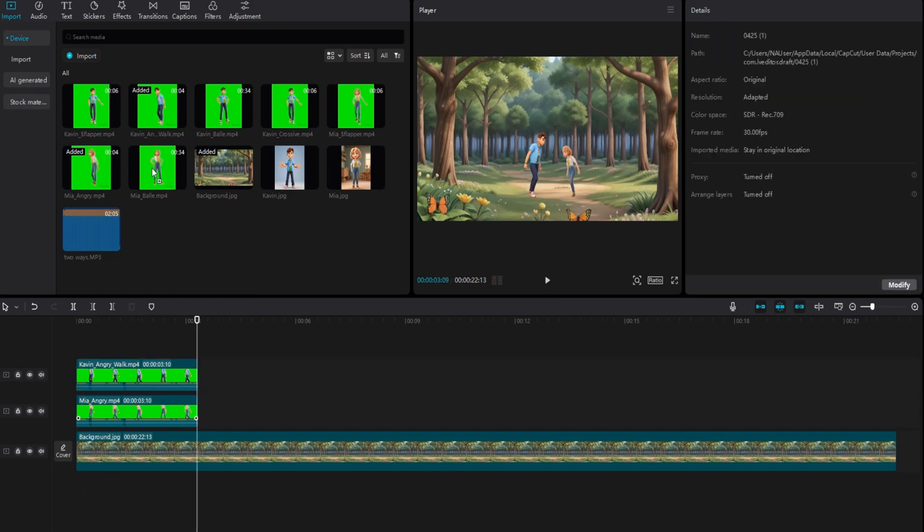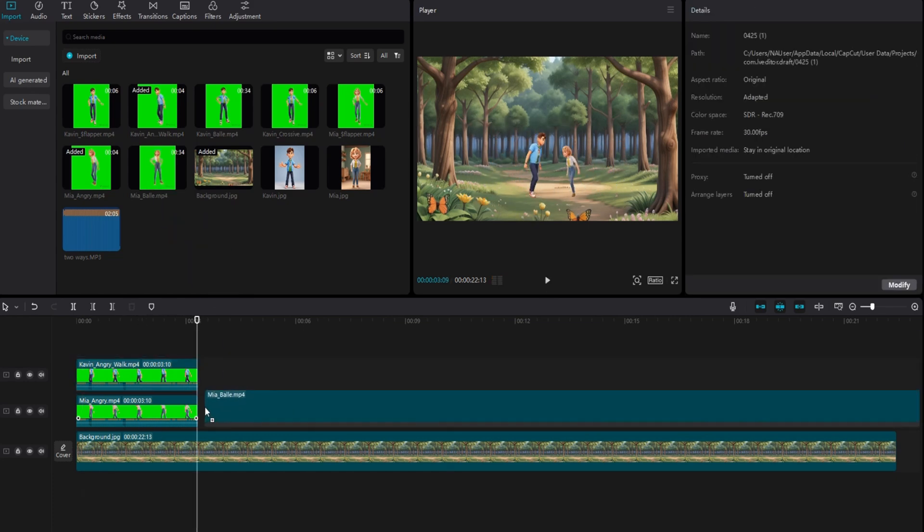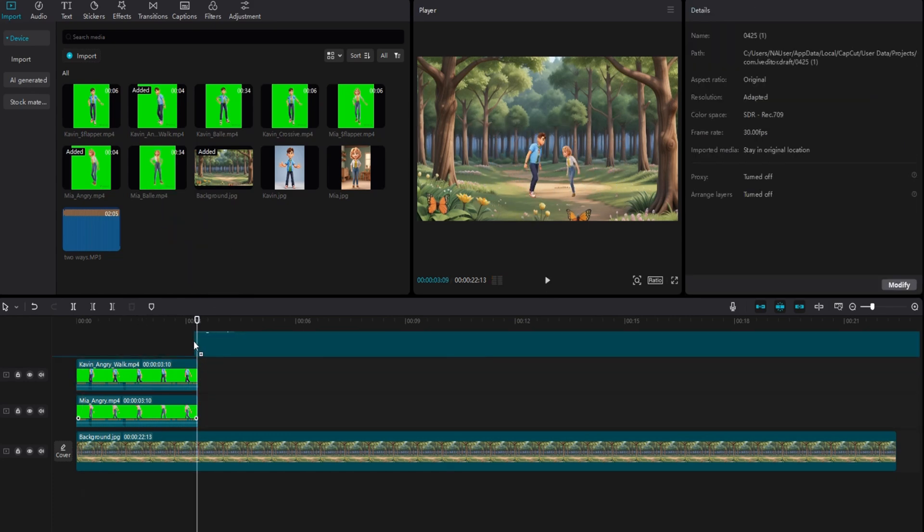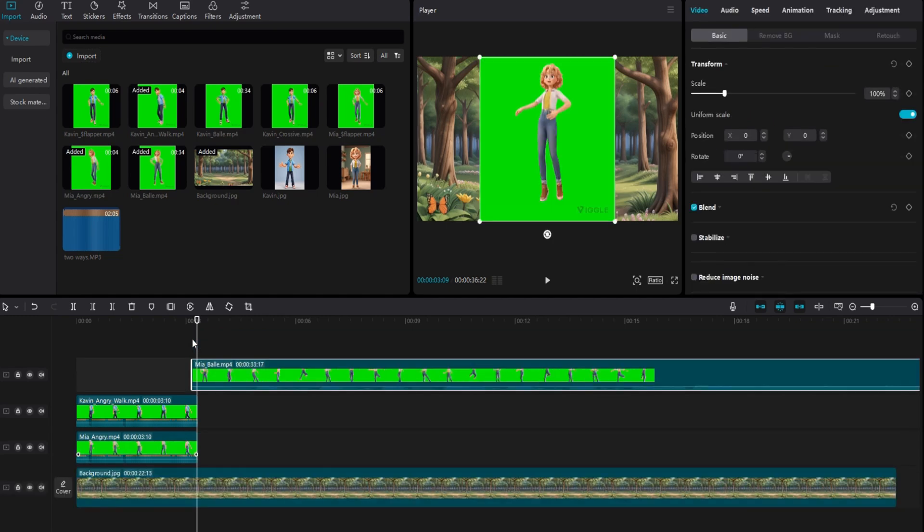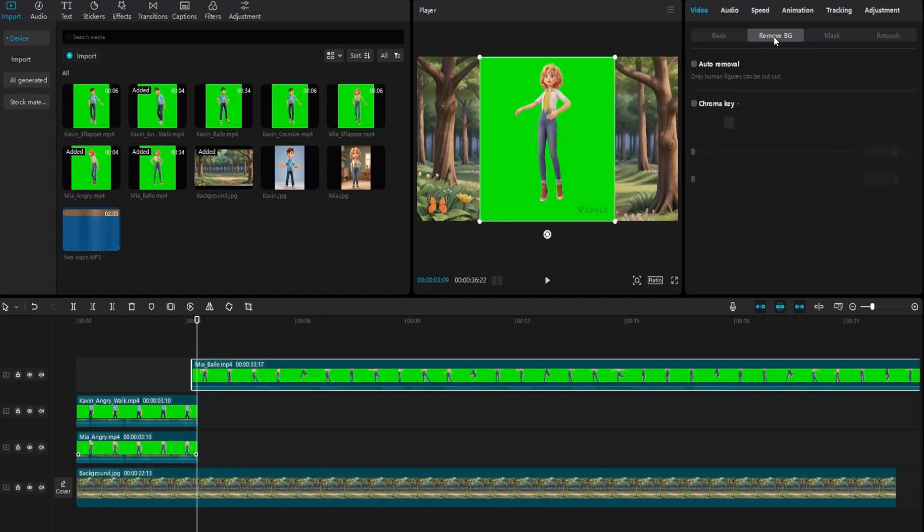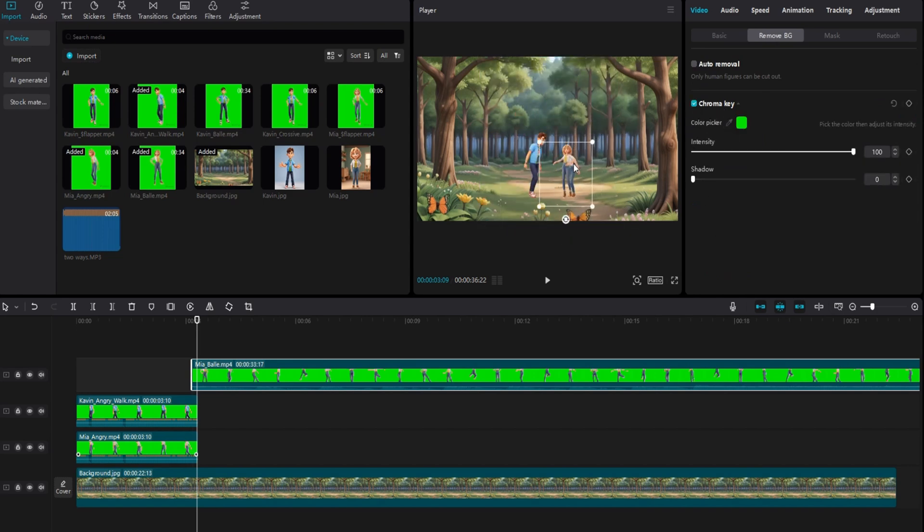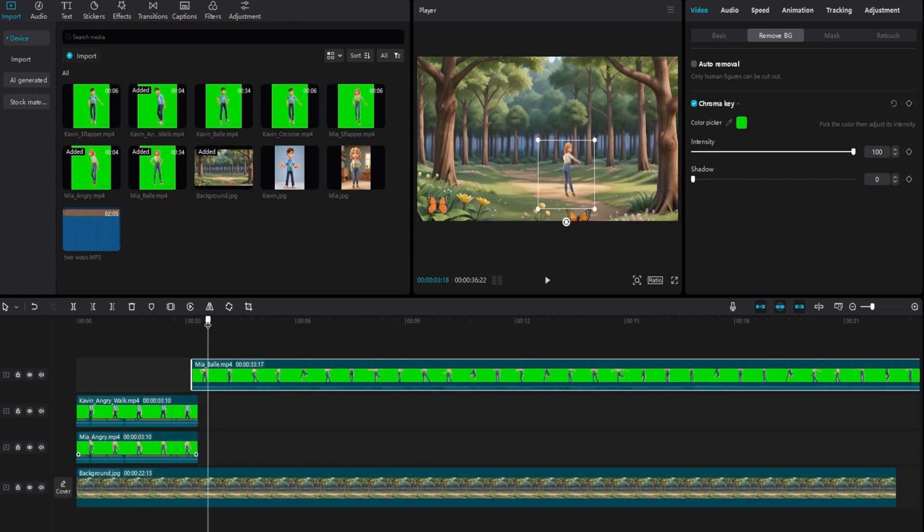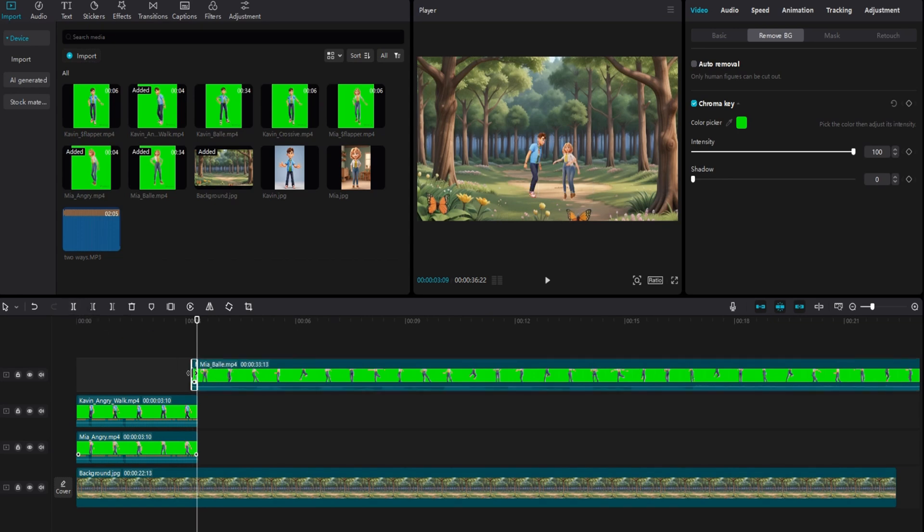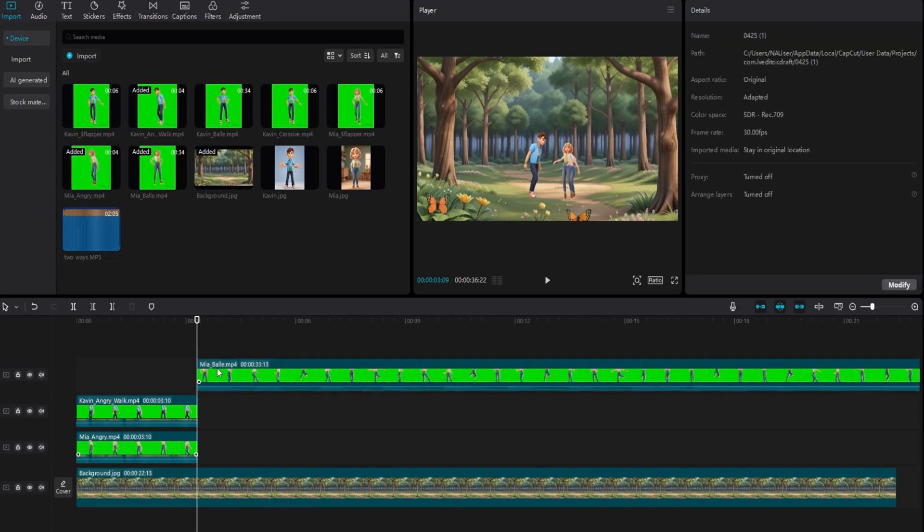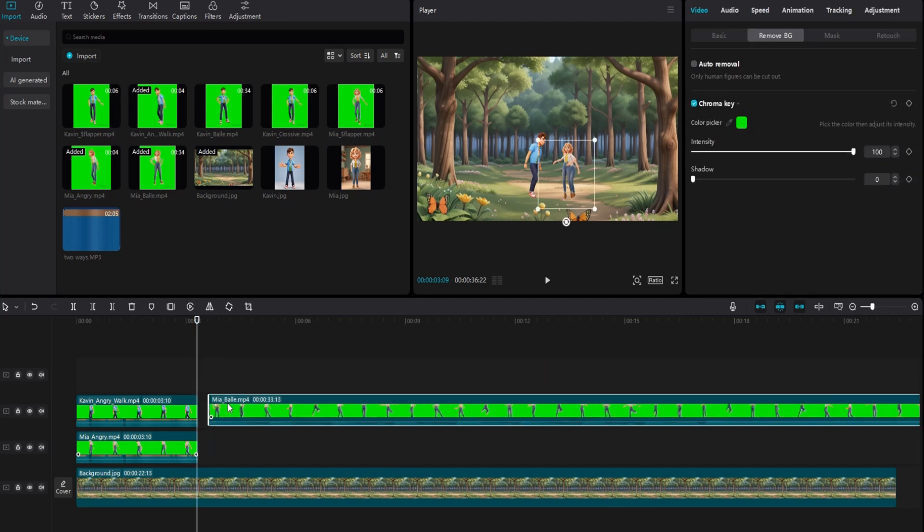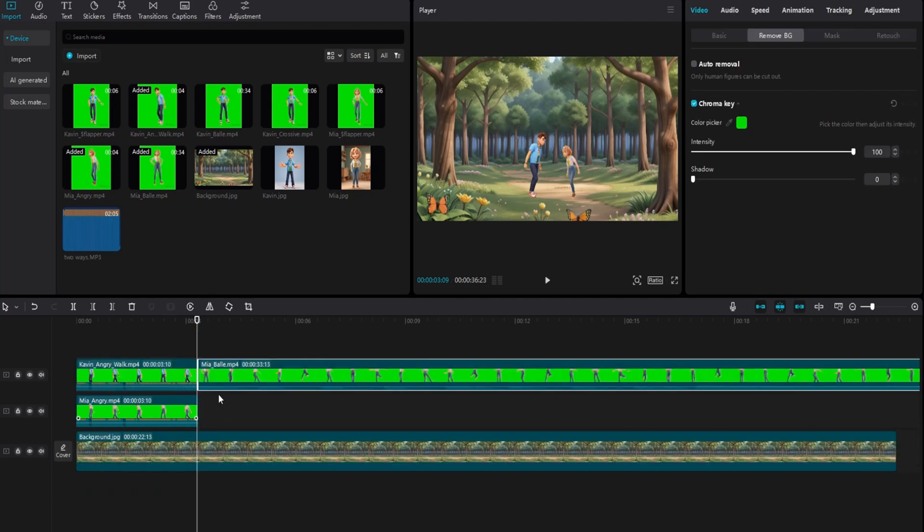Next, we add the ballet dance video of the first character. Move it to the upper layer of the timeline, a little bit ahead of the last frame of the walking video. Remove the green background and adjust the size and position. Additionally, ensure that the face direction matches the direction of the walking video for a smoother transition. Once you're satisfied, cut the clip at the last frame of the walking sequence and remove the initial part. Then, proceed to the lower layer and repeat the process for the second character.